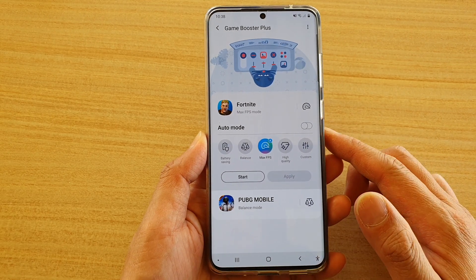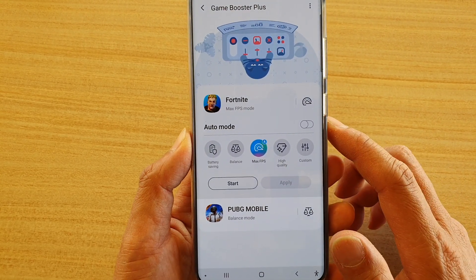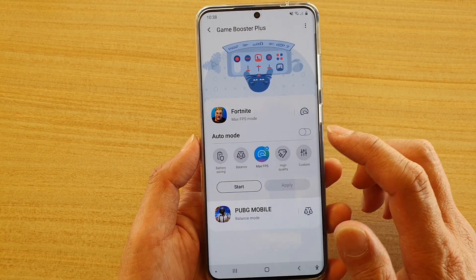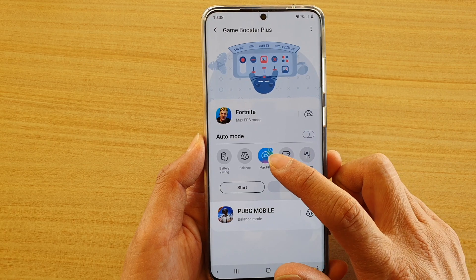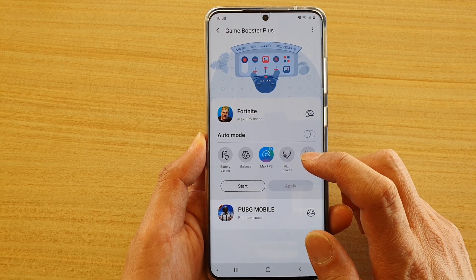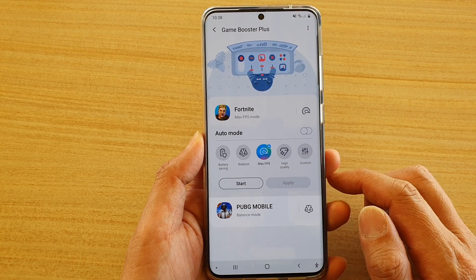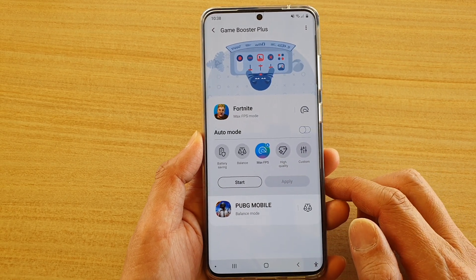Hi, in this video we're going to take a look at how you can set your game performance mode to maximum FPS or high quality on your Samsung Galaxy S20 series.